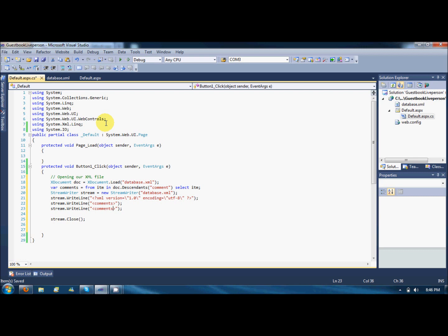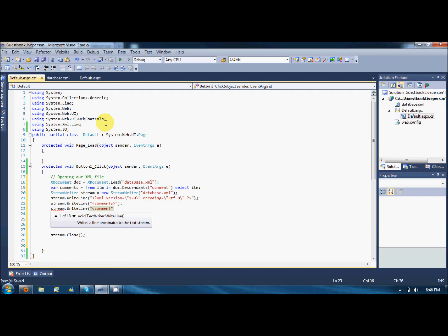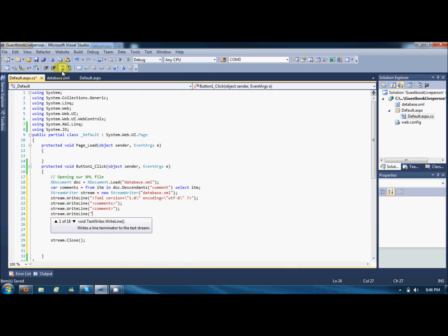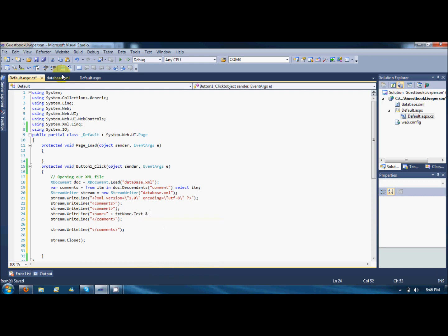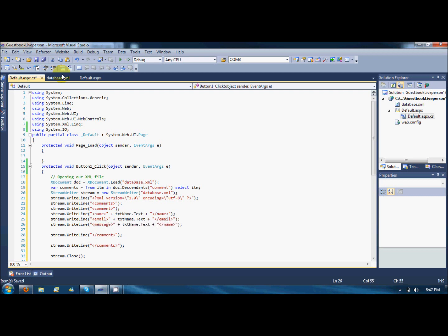So here I am gonna write all the comments. First of all, my latest comment should go first. So I will say stream dot write line comment and a closing comment, and then say stream dot write line my name, and TXT name text, and closing name. So this will add the name to the database. With the help of copy paste I am adding email and a message node. So the email should come from TXT email and message come from TXT message.